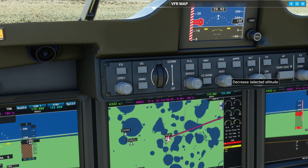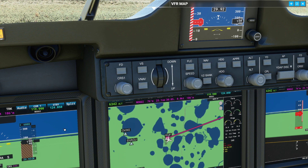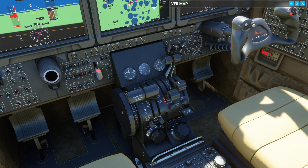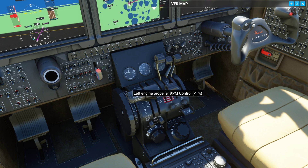Before we take off, increase your selected altitude to 6,000. Use the mouse wheel while hovering above it and scroll — the number will change over here. Now an important step: down here we need to increase the two propellers all the way to the top — right propeller and left engine propeller.